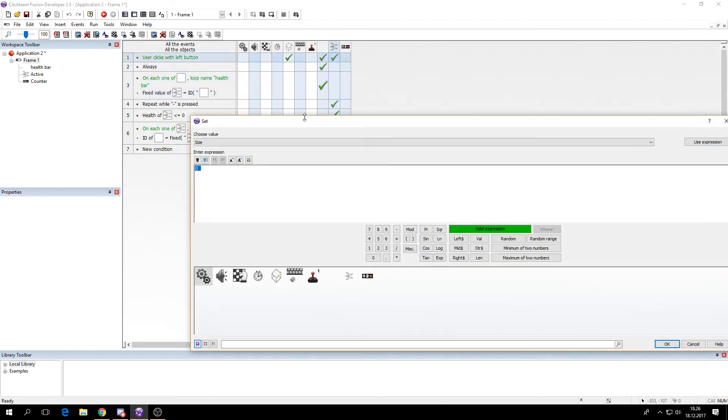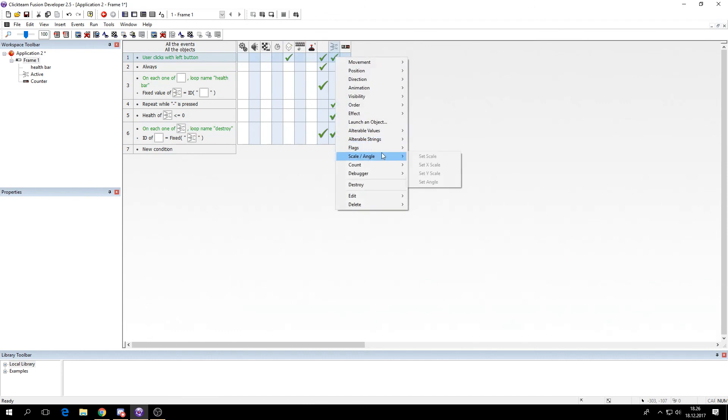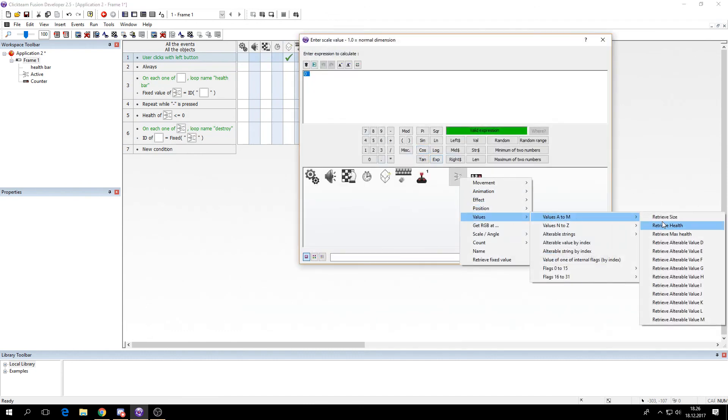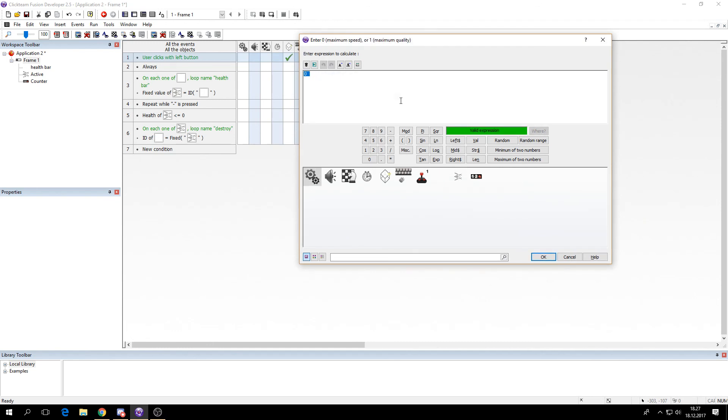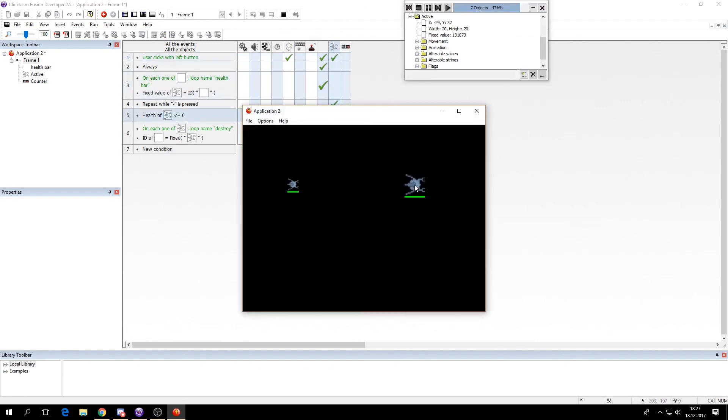We can set the size to random range. Whatever you like. I'll just say 20 to 60. And set the scale to size. This code will differ if you have a different sized object. So you should make a code that fits your game. And it's consistent. But for me this one will be the value of the size times 0.05. One for maximum quality. So now they will have a random size as well. And the health bar will always fit the object.